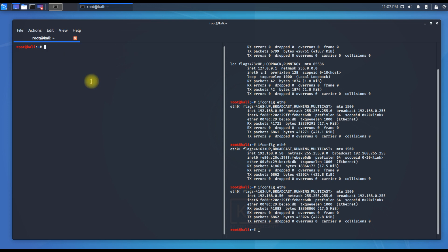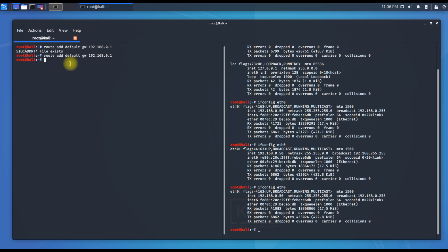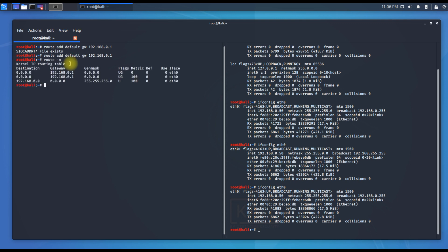The next step is adding the default gateway. Type: route add default gw 192.168.0.1 — that's the default gateway in this case; use your preferred gateway IP accordingly. After running the command successfully, verify it with route -n, which shows the default gateway address has been added to the routing table.